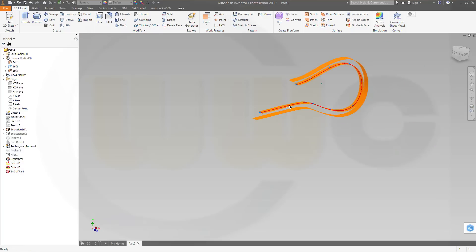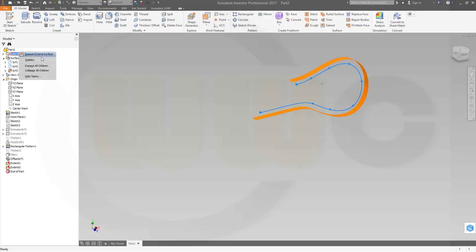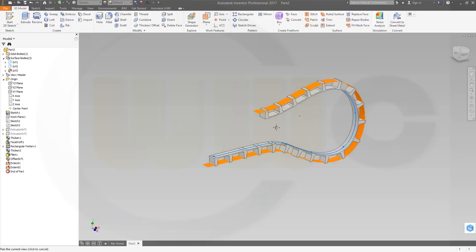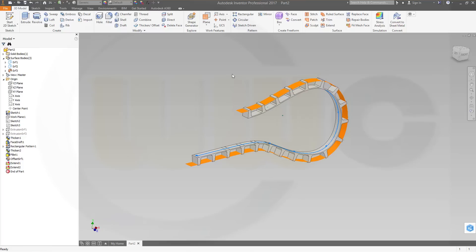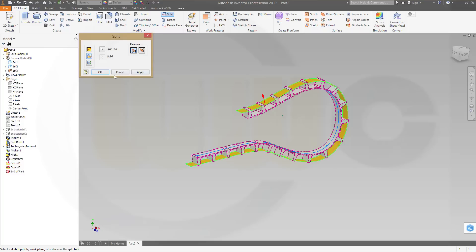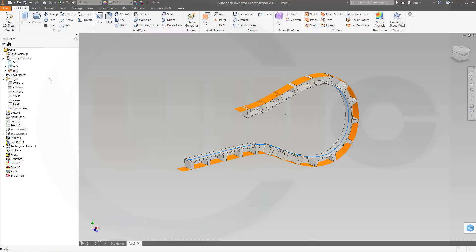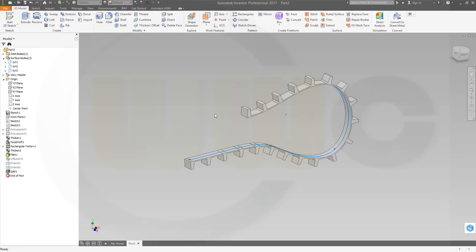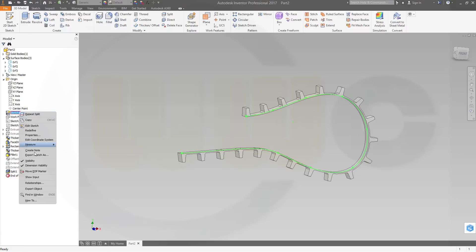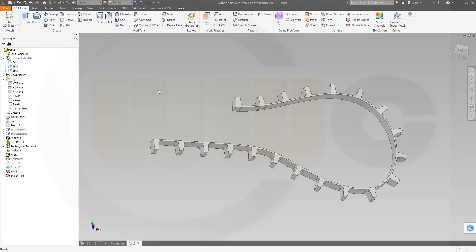I could hide this one. And show my bodies. Okay. And now I could make a split. And go for trim solid. Split tool is this one. That surface. And it should remove all material on this side. That's okay. And hide the surface. Now, and the sketch, of course, as well.